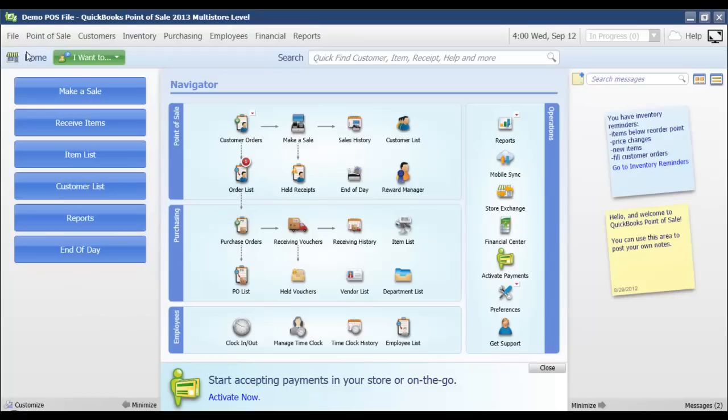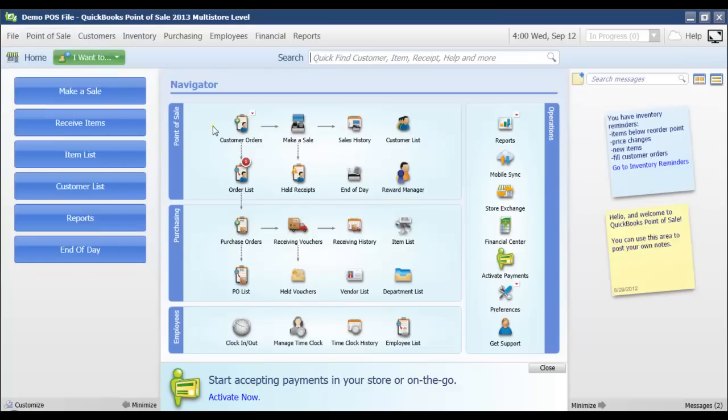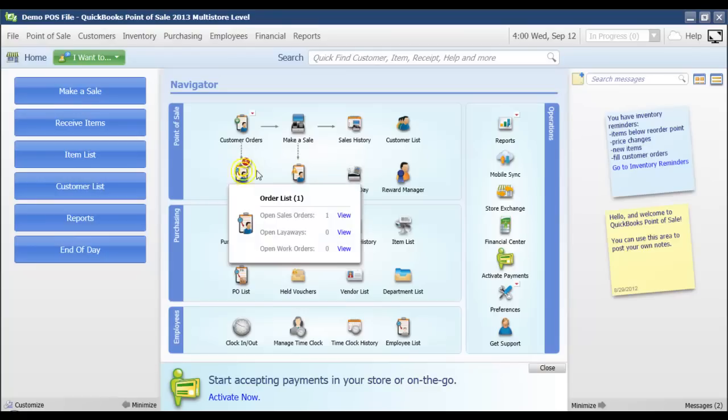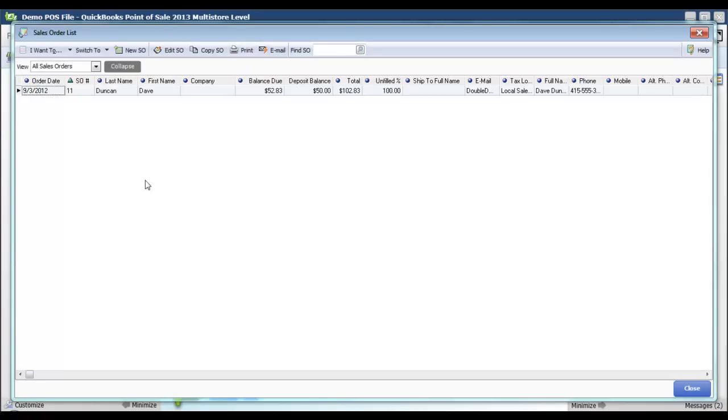From the point of sale menu, I could pull up my sales order, layaway, or work order list. Or I could also from the navigator screen, I can see that I've got one open order here, and that is a sales order. I'm just going to click view. That's going to pull up my sales order list.